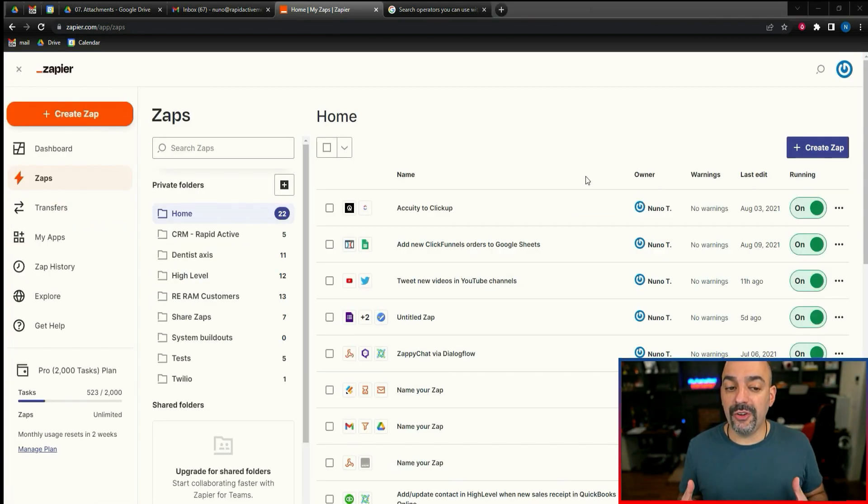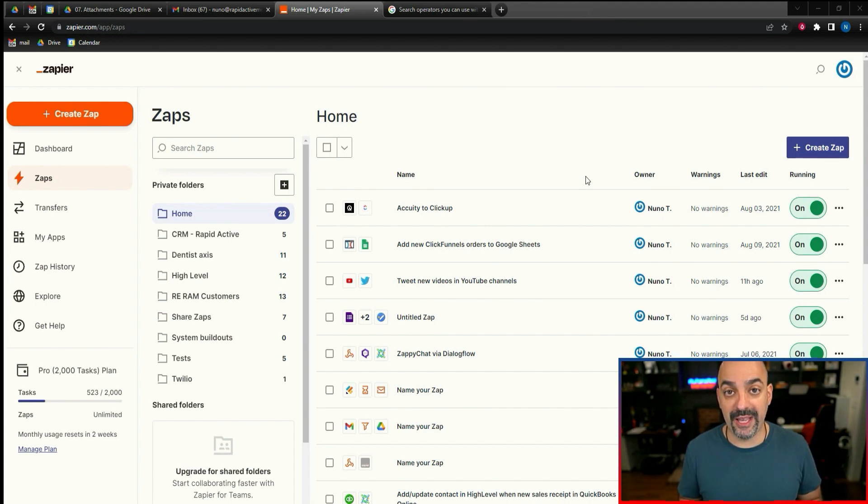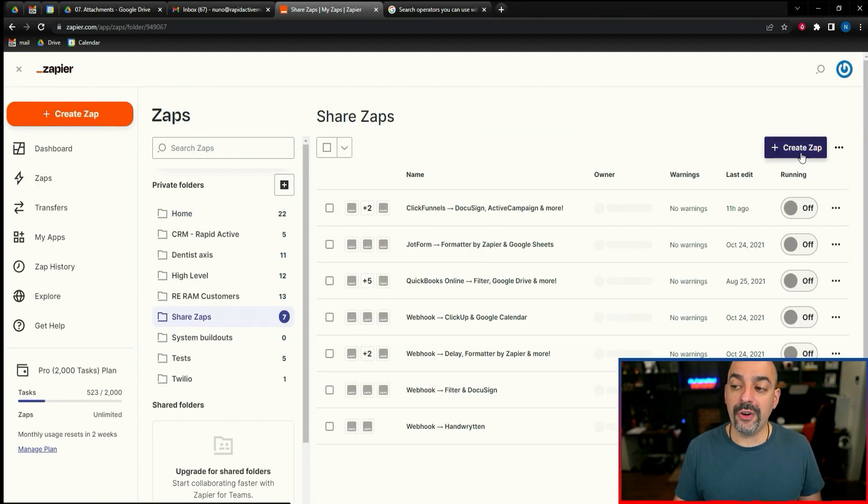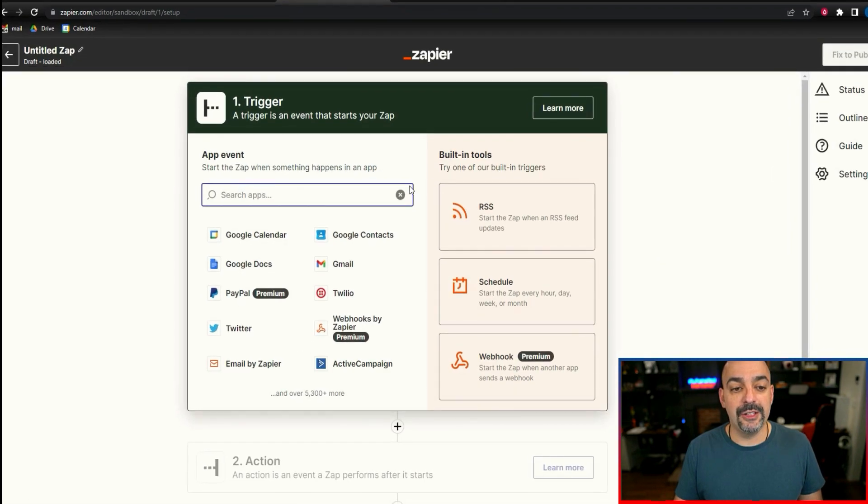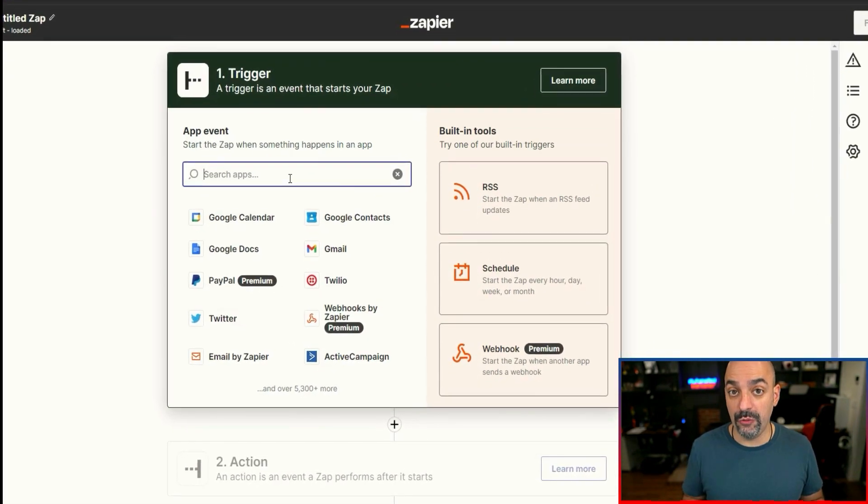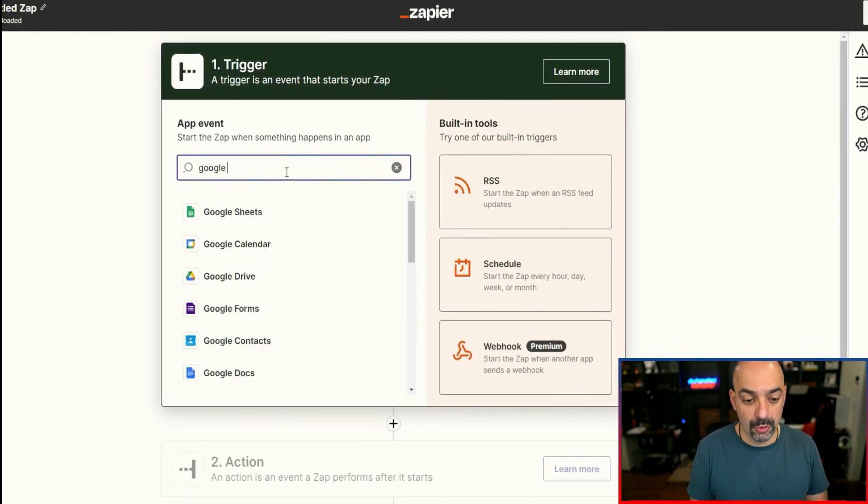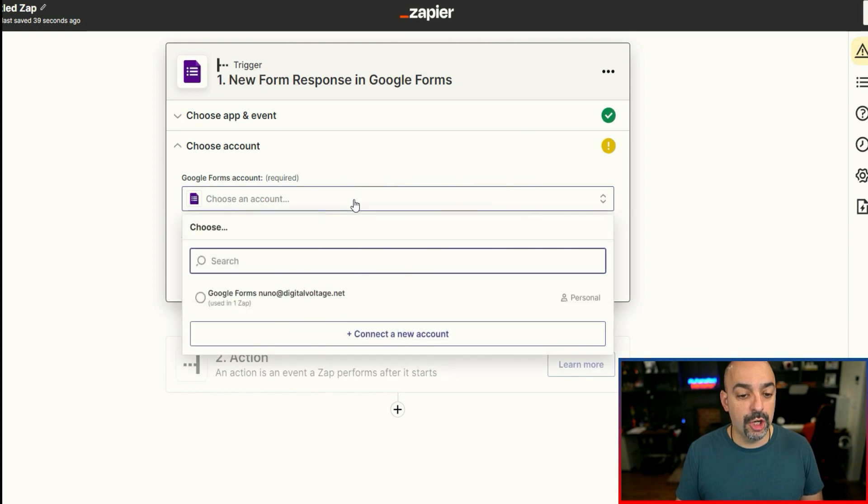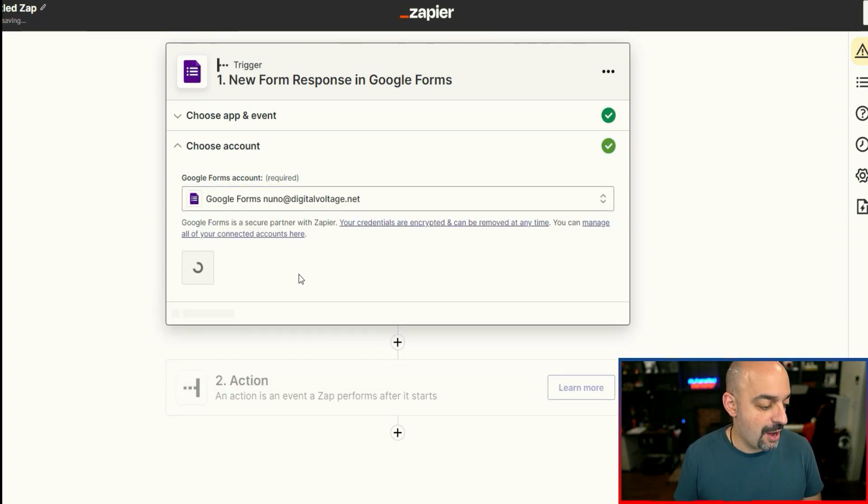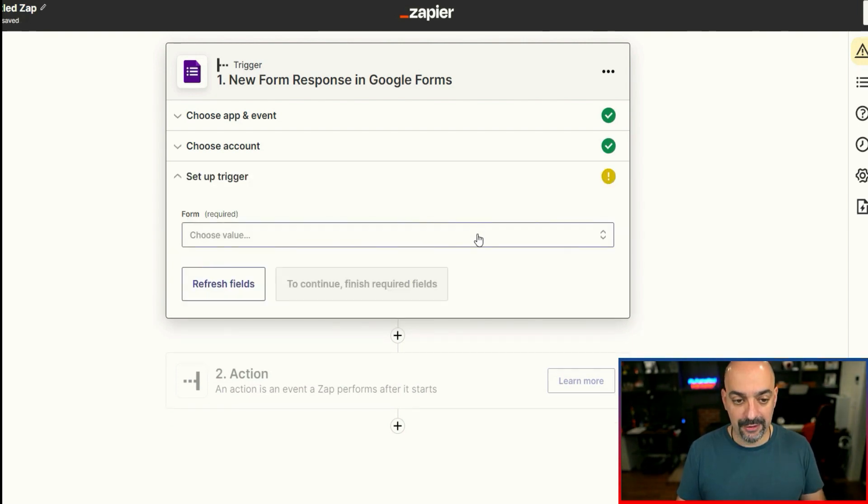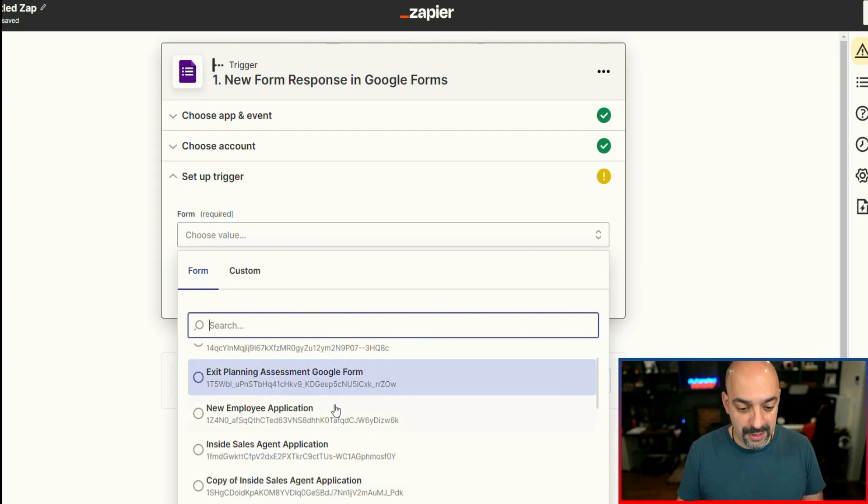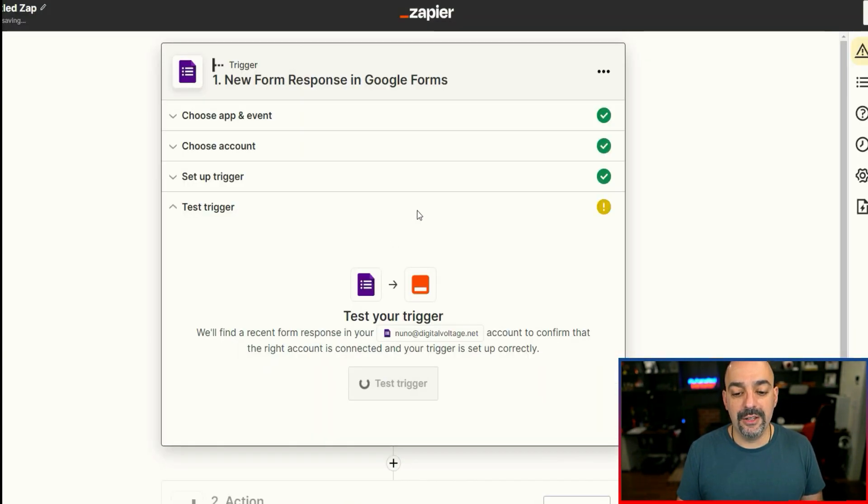So now let's create an automation that whenever somebody fills out an actual application or Google form, it goes directly into Slack to let you know that you have a new application that's incoming. I'm going to hit create Zap. The first thing I'm going to do is when somebody fills out that Google form, I'm going to come in here and type in Google form. We're going to select Google form. It's going to ask me to log in my account. You're going to select the form. The form is going to be new employee application. Hit continue.